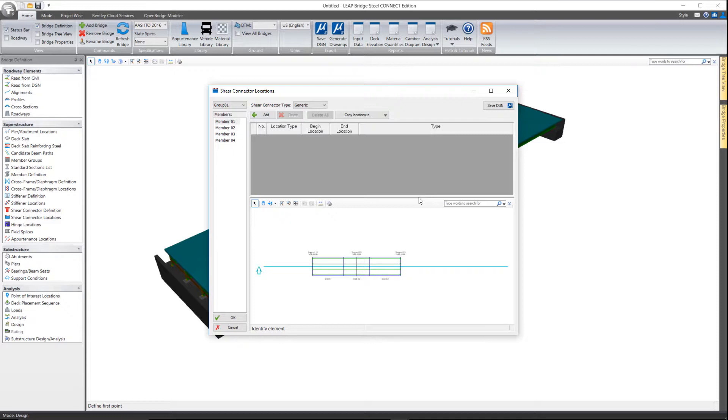Two types can be located, the stud and the channel. The shear connectors basically are defining our regions of composite versus non-composite behavior along said member, and there can be any number of ranges along the member.